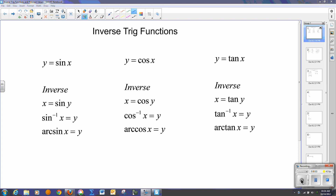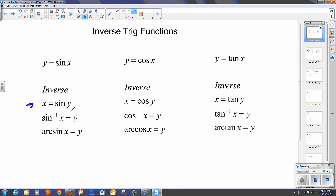We're going to dive a little more into inverse trig functions today. Normally we look at a trig function like y equals sine of x, cosine of x, or tangent of x. And if we look at our inverses, we know from algebra 2 we switch the x and the y and solve for y. Let's take a look at sine specifically. If I switch x and y, the only way to get y by itself is to take the inverse sine of that function. Sometimes rather than writing sine to the negative 1 power, we say that's the arc sine of x is equal to y.